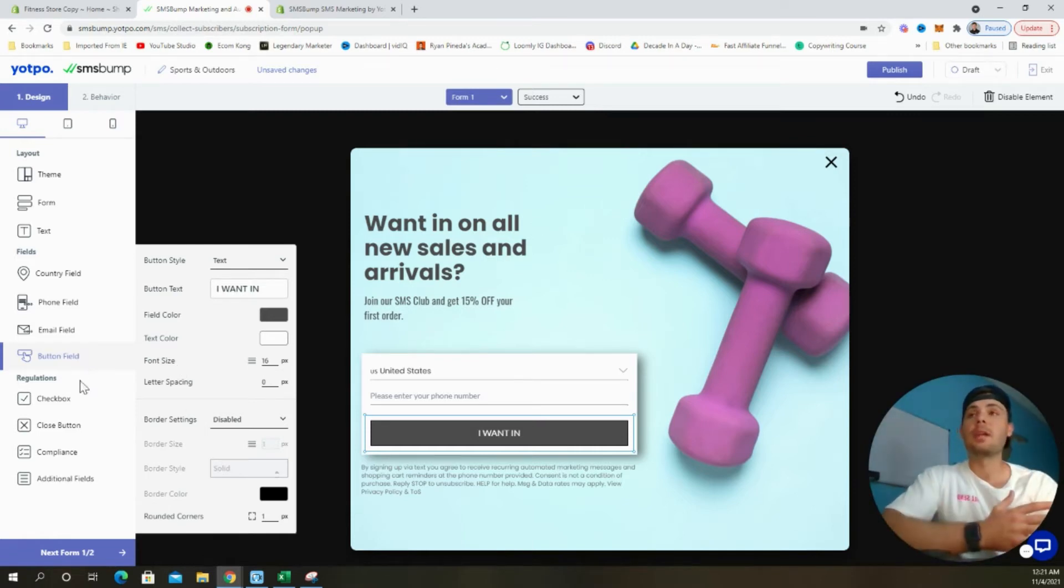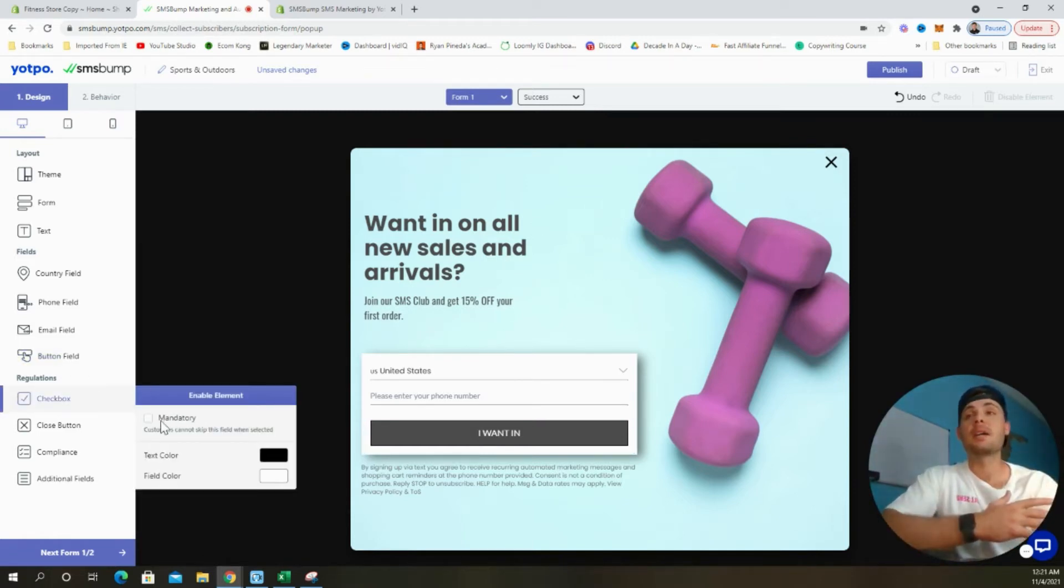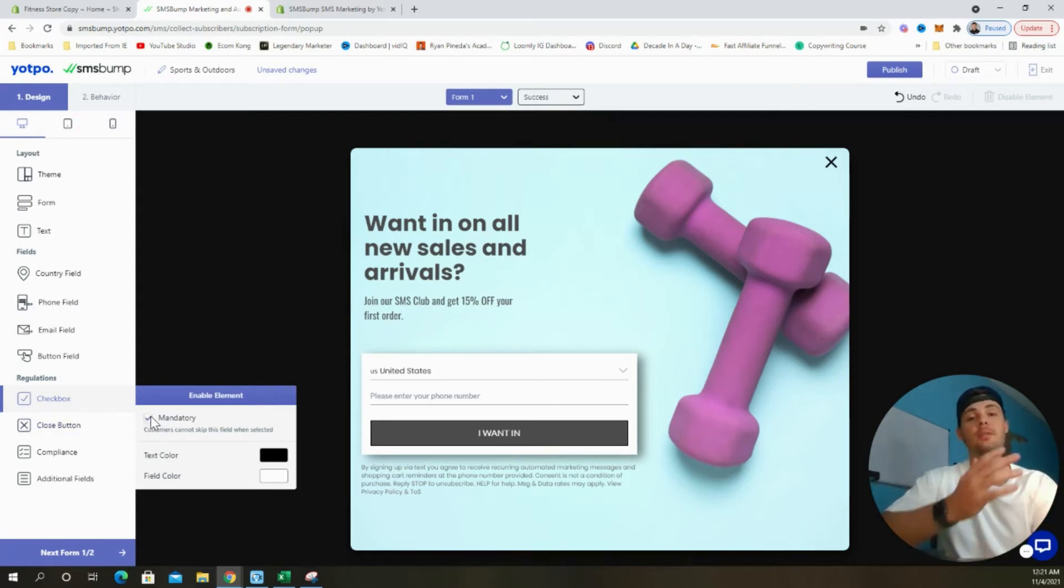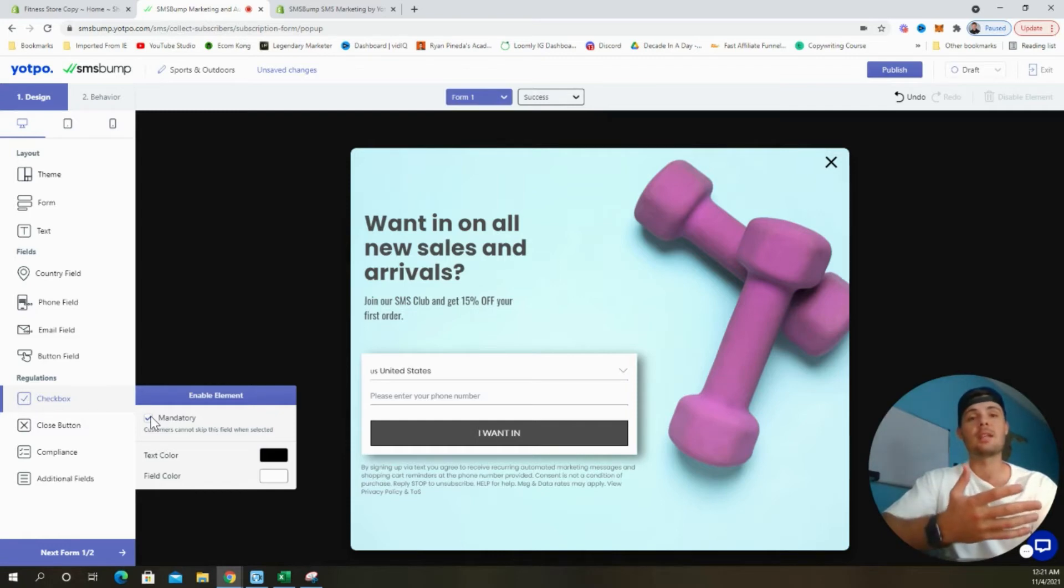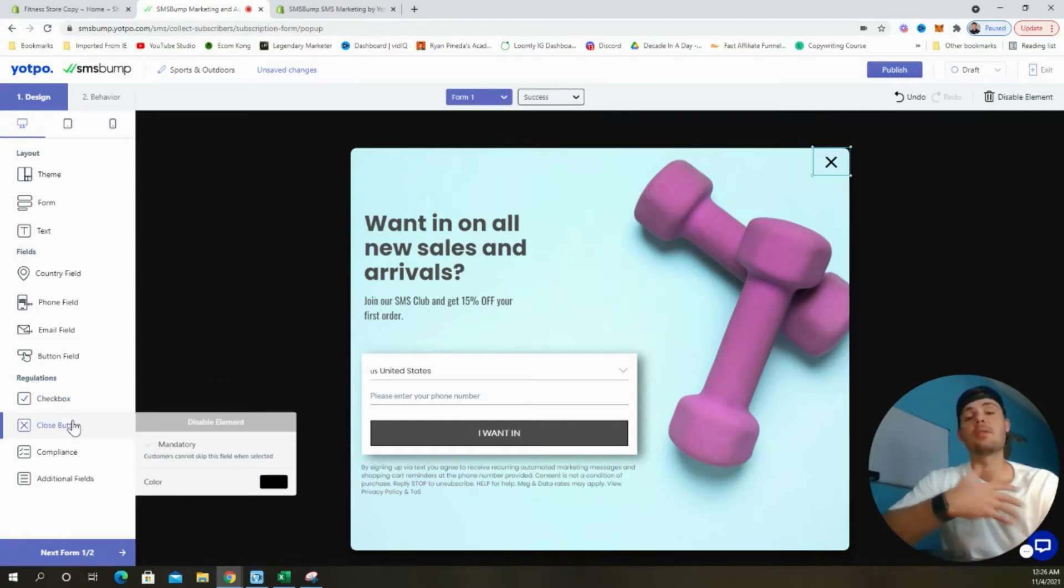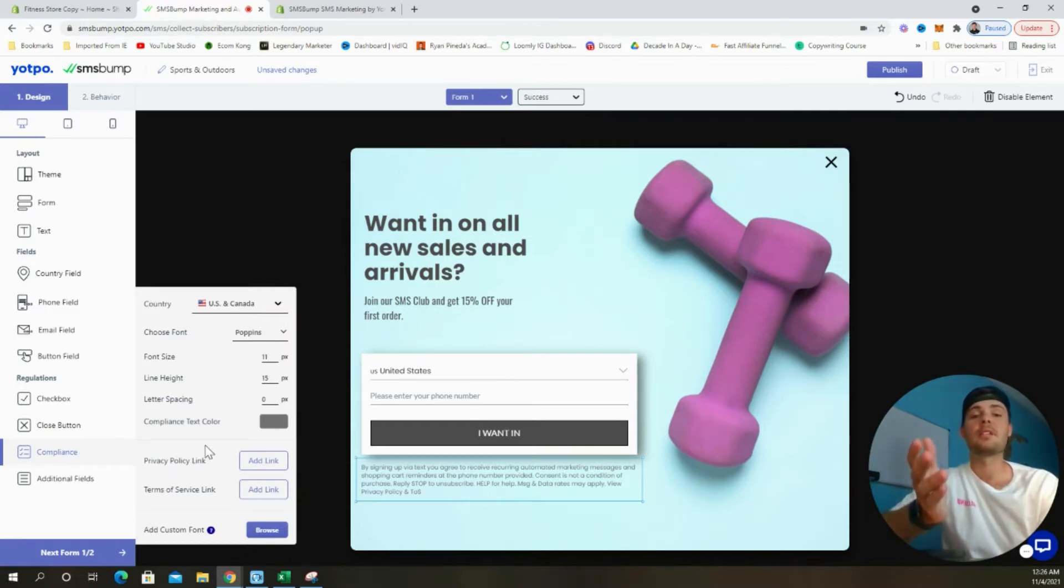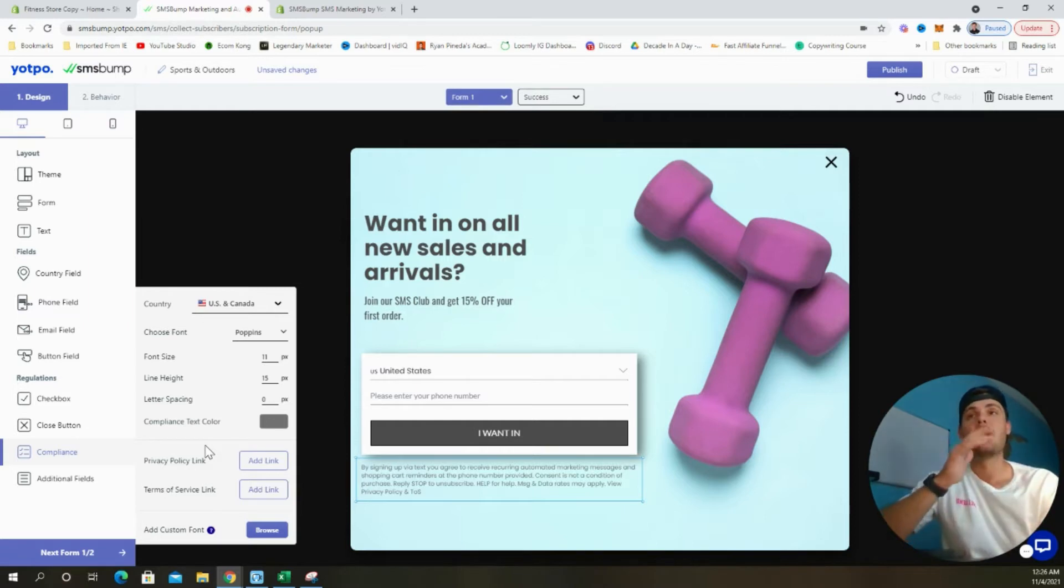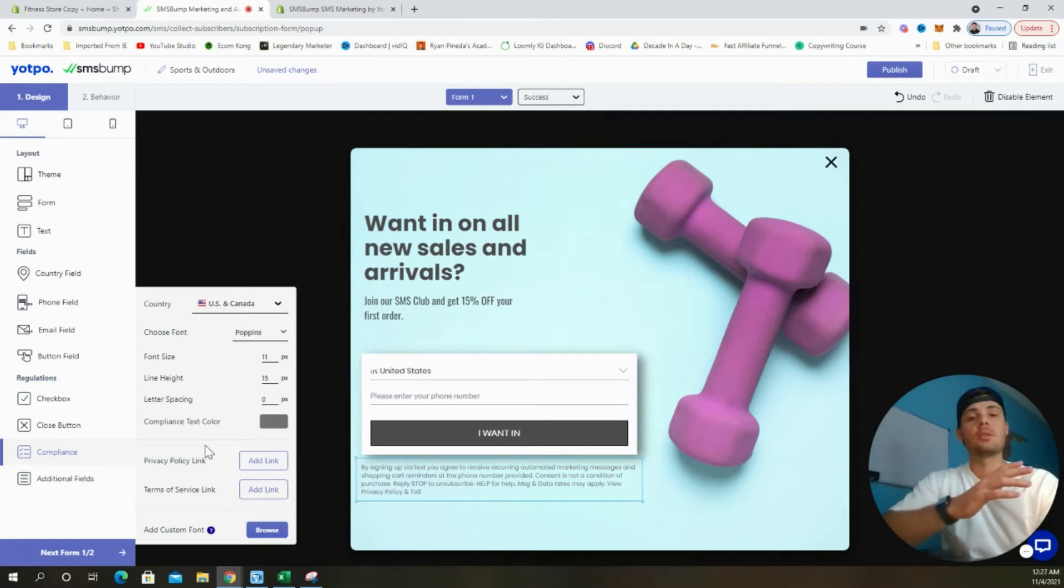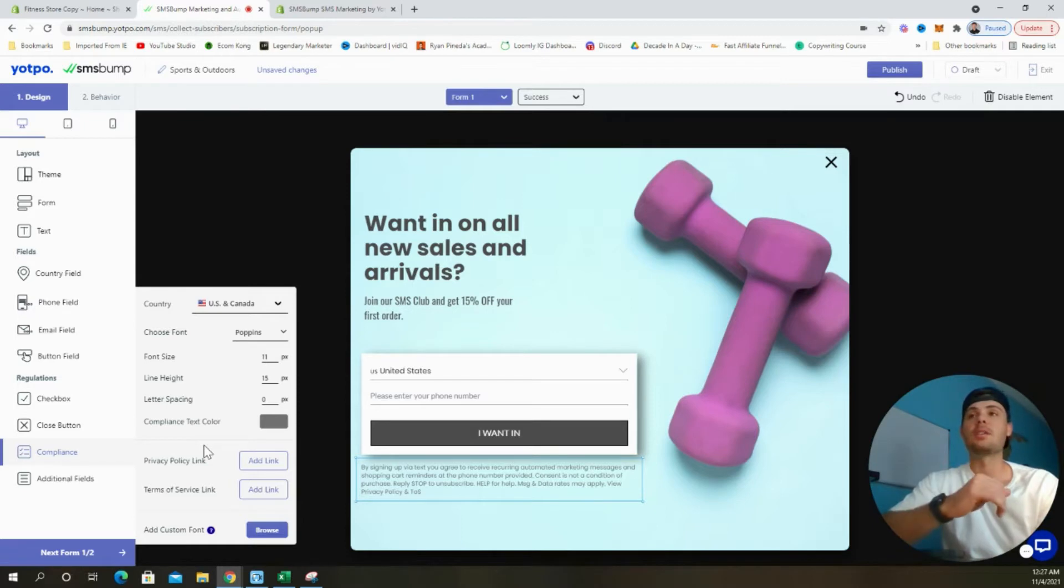In terms of compliance and regulations, we want to be sure that the checkbox is mandatory for customers to select because we want to assure that they agree to receiving the text messages that we'll be sending them. The close button is already preselected. Moving on to the compliance tab, you want to be sure that you add in your privacy policy links as well as your terms of service links into this section. If you're unsure about these links, SMS Bump has a full compliance tutorial available on their dashboard. Be sure to check that out if you're unsure.